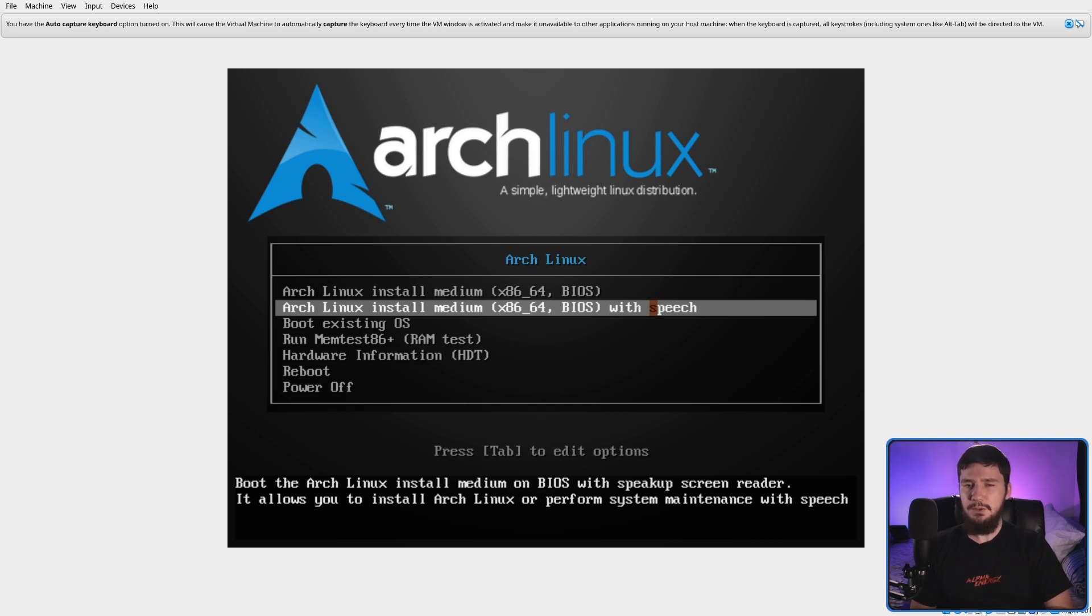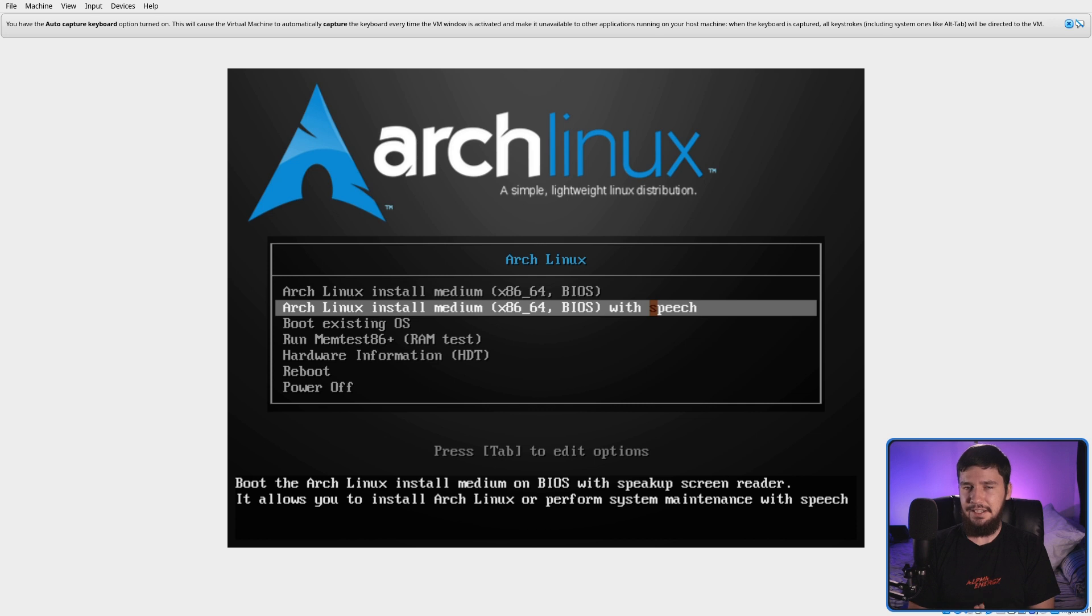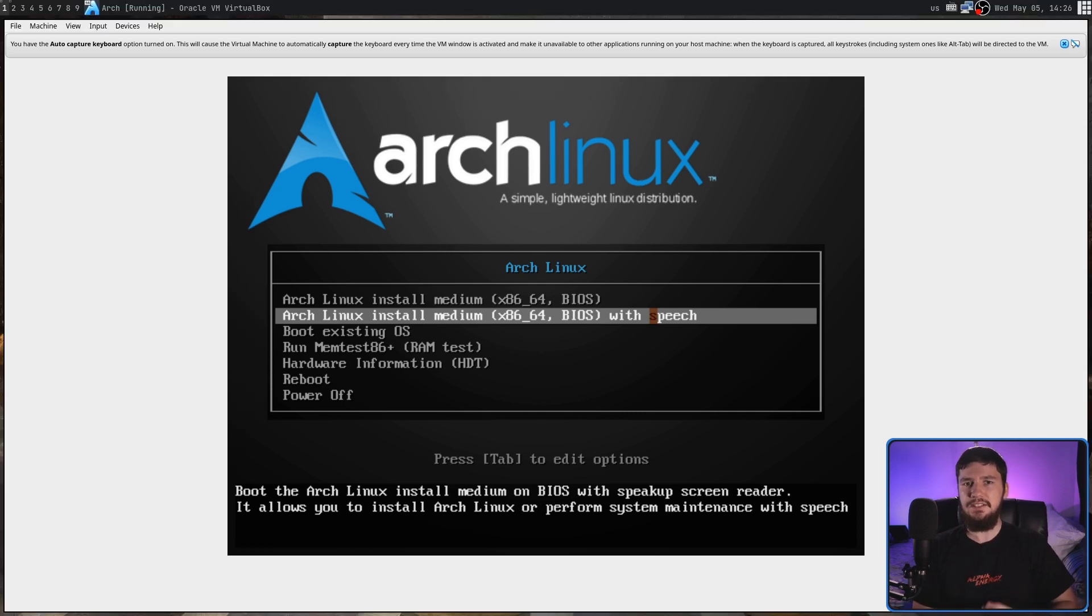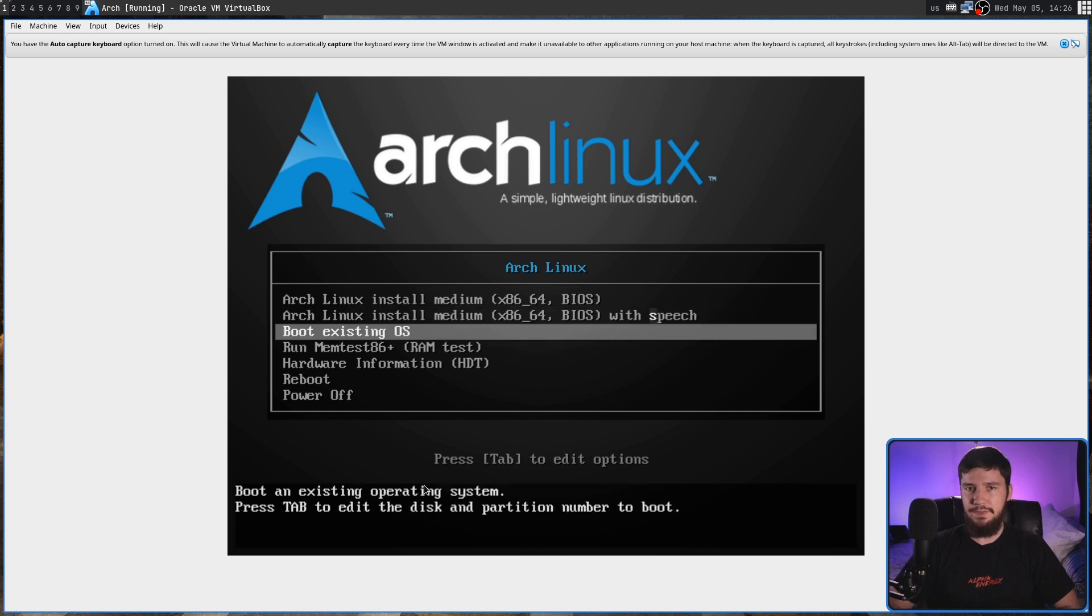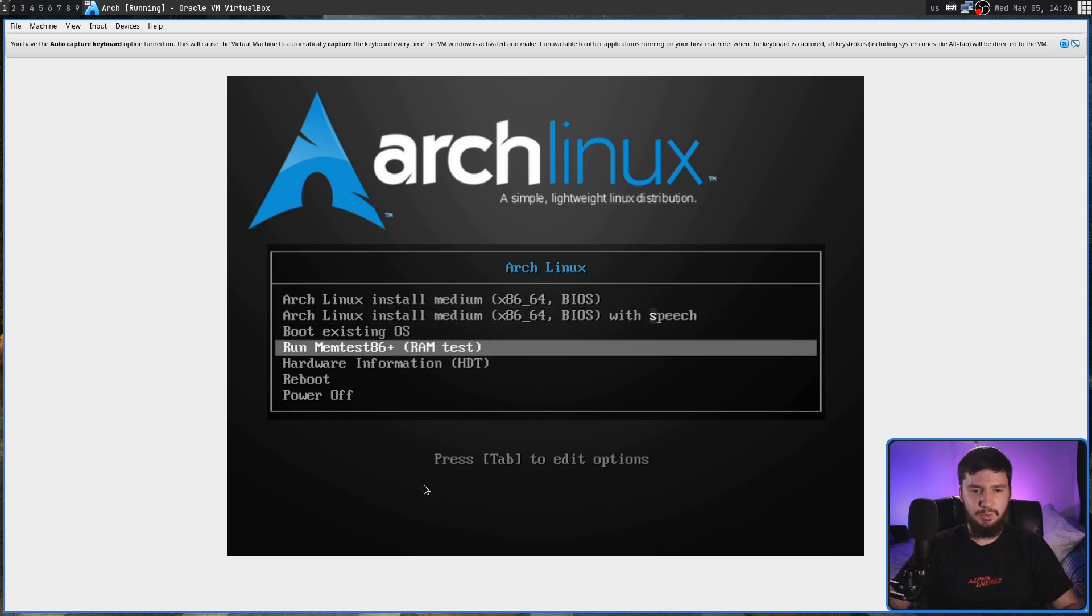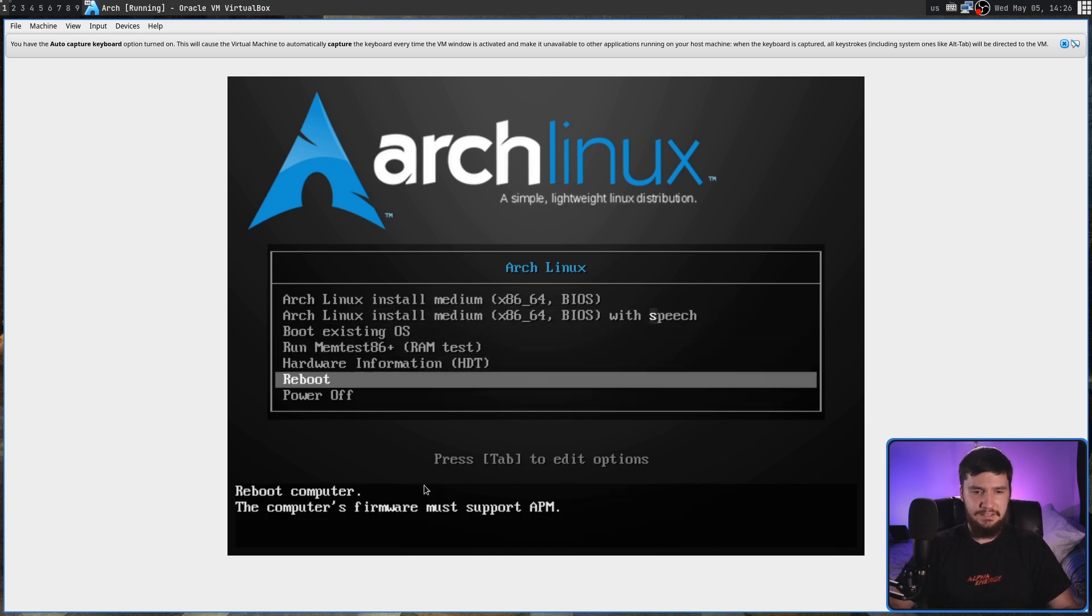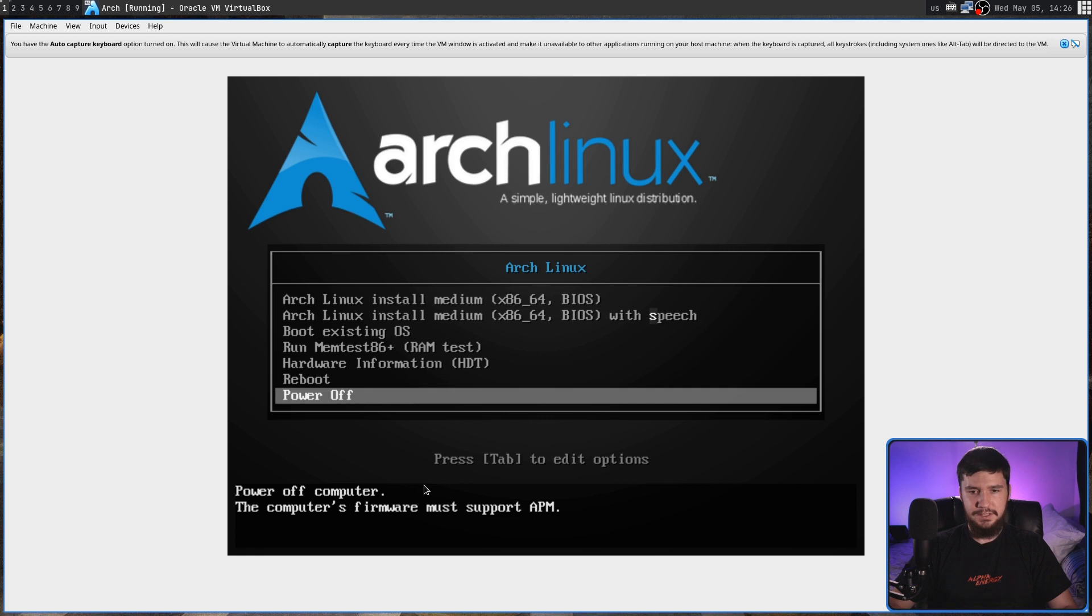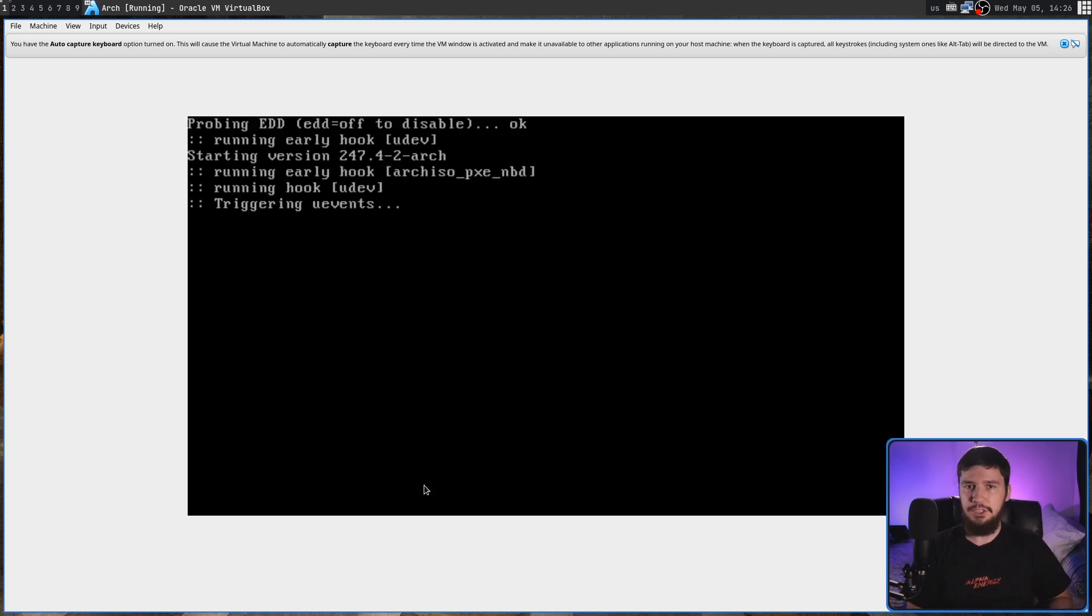One thing you might notice is with the accessibility option, it actually has a highlighted letter. The reason why that's highlighted is because we can actually go and press that key and then it will automatically go and run that option. So regardless of which option we're actually selected on, let's say we go to power off here. If we press S, it'll then go and run that mode.